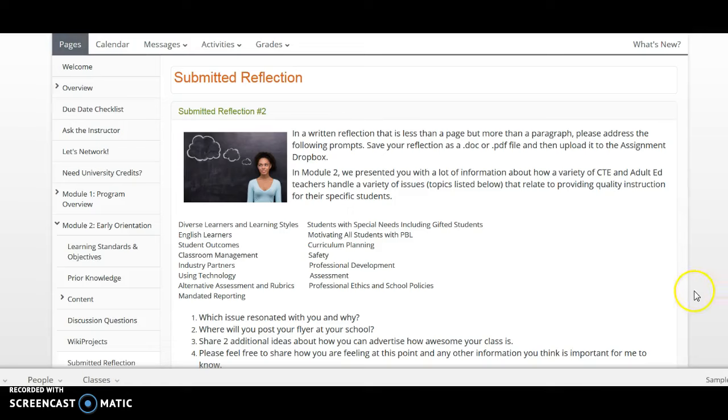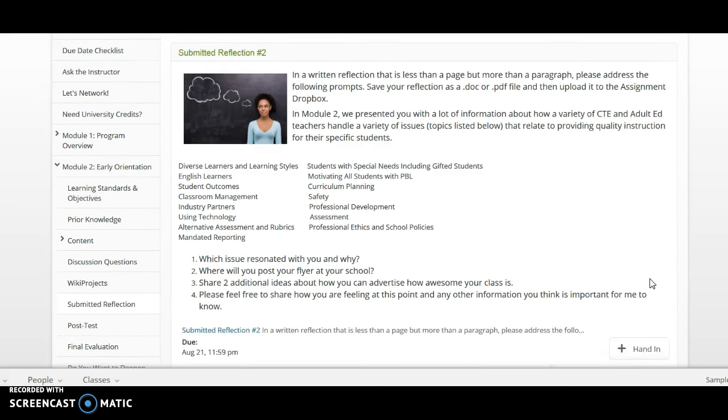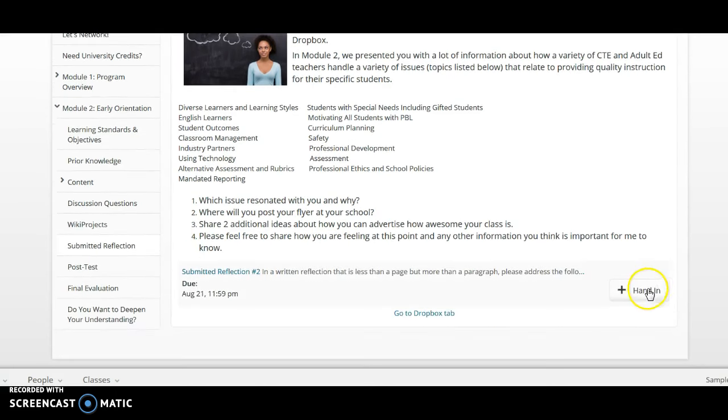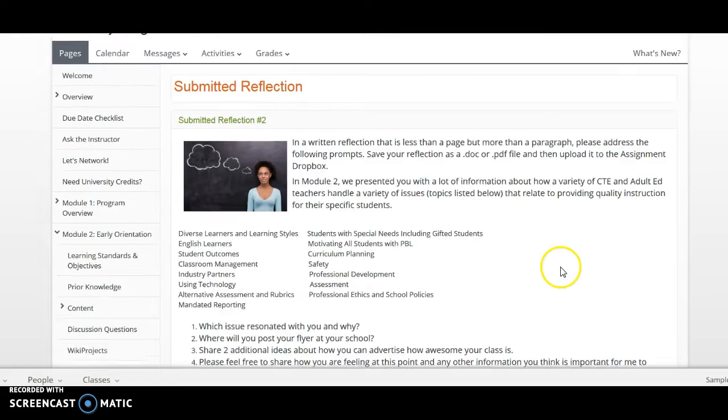Hi, I've made this short video to show you how to submit your submitted reflection. From the Submitted Reflection page, you can simply click on the Hand In button, or if you prefer,